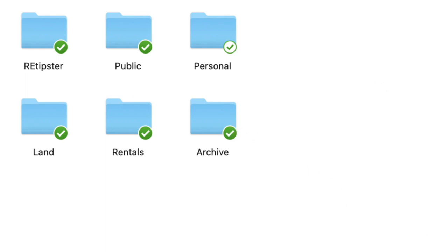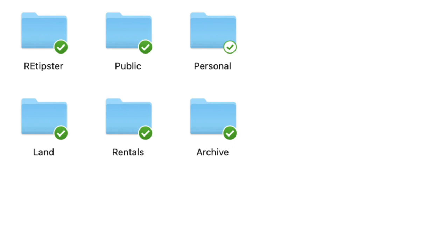Archive is stuff that maybe I worked on a long time ago, maybe old business opportunities or projects or things that just aren't that relevant anymore. I don't really need to see them on a daily, weekly, or even monthly basis, but I don't necessarily want to delete them or get rid of them either. There may come a point in time at which I want to go back and see that stuff again. So that's what goes there in archive. Public, this is where I put anything that I want to share publicly with somebody else.